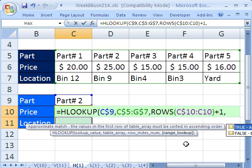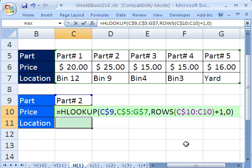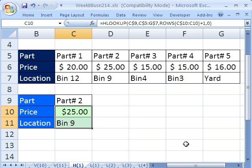And we have an exact lookup, so I'm going to put 0, close parentheses. And that H lookup will work, Control Enter.